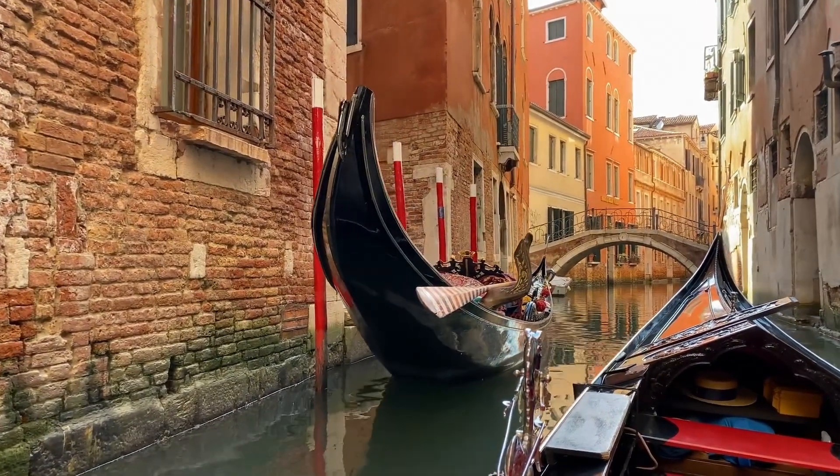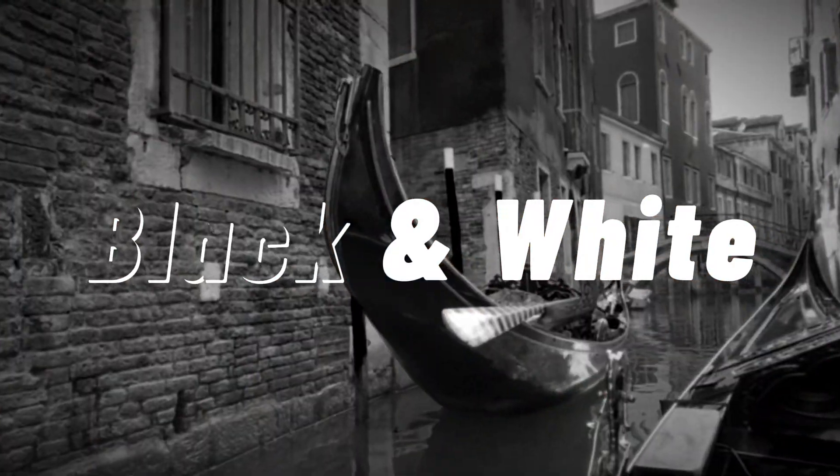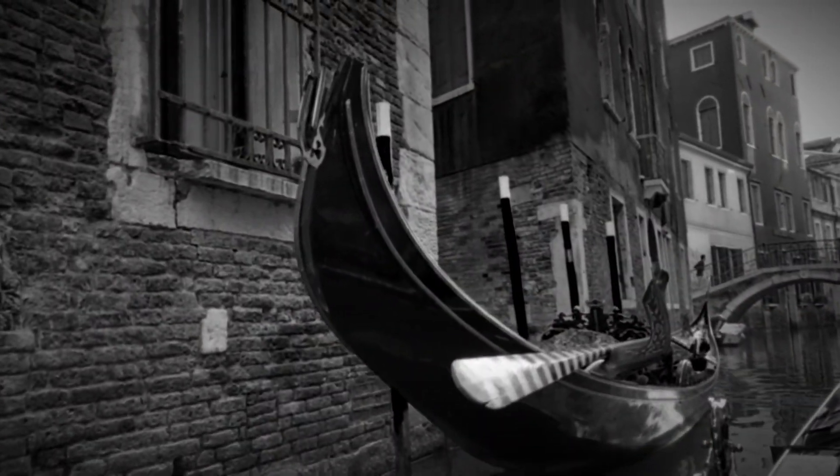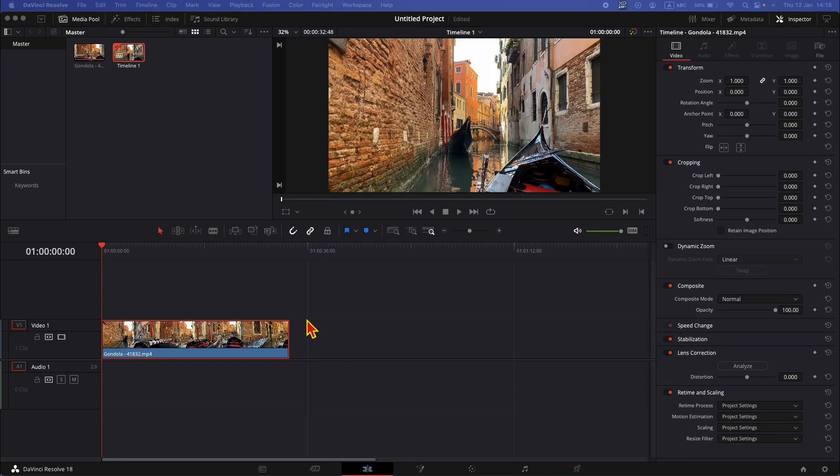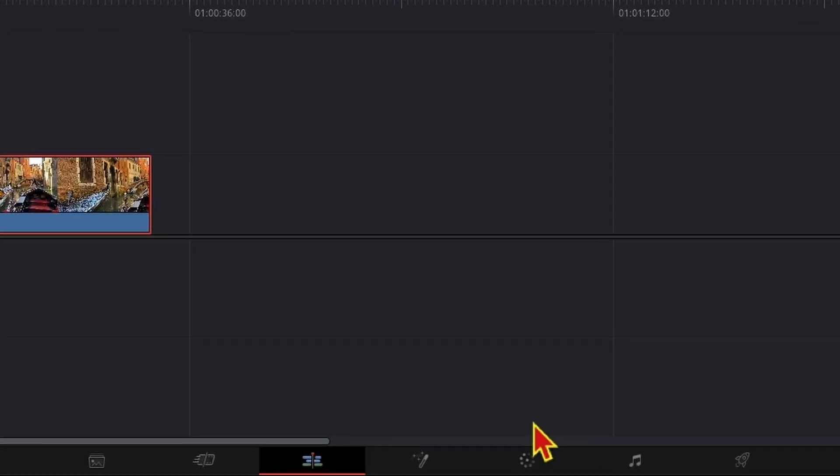Two ways to make a video black and white in DaVinci Resolve. If you are in the edit page, jump straight to the color page.